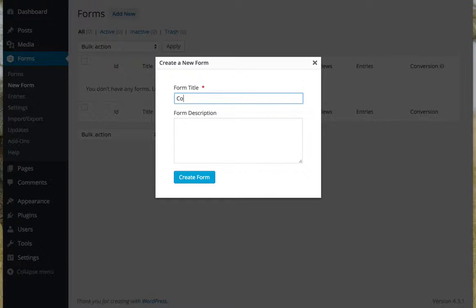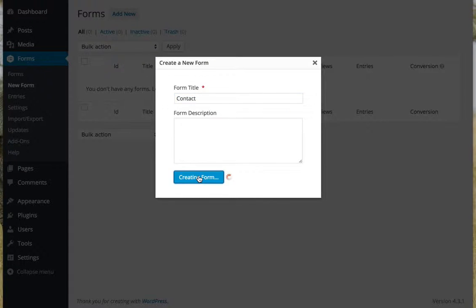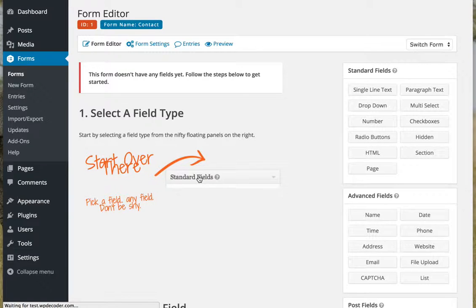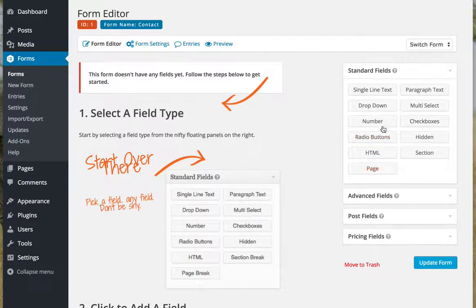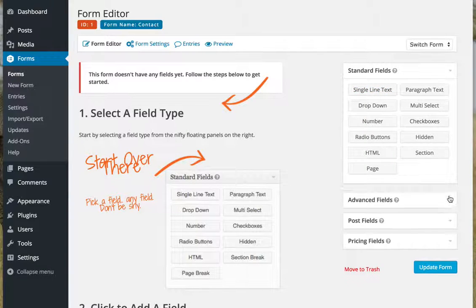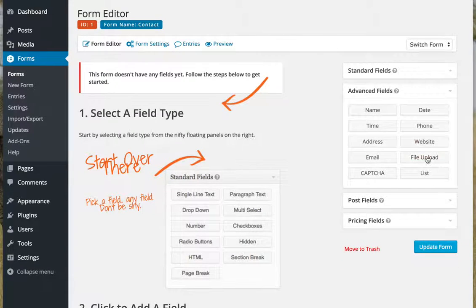I'm going to just make this a contact form. I don't really need a description for this, so I'm just going to start creating my form. Here are all my field options on this side. I like using the advanced fields. They're quick.